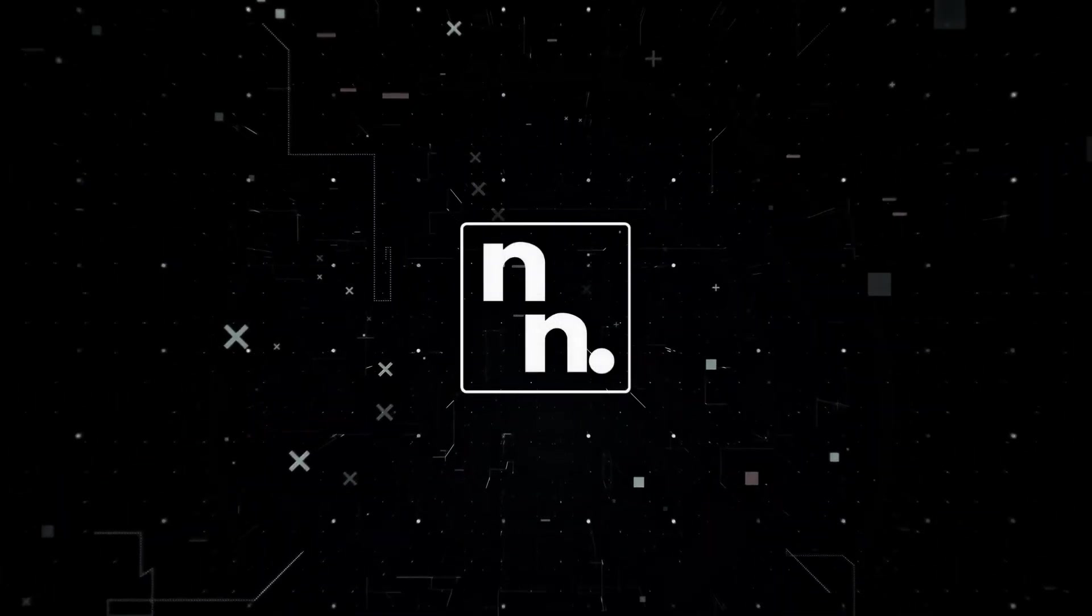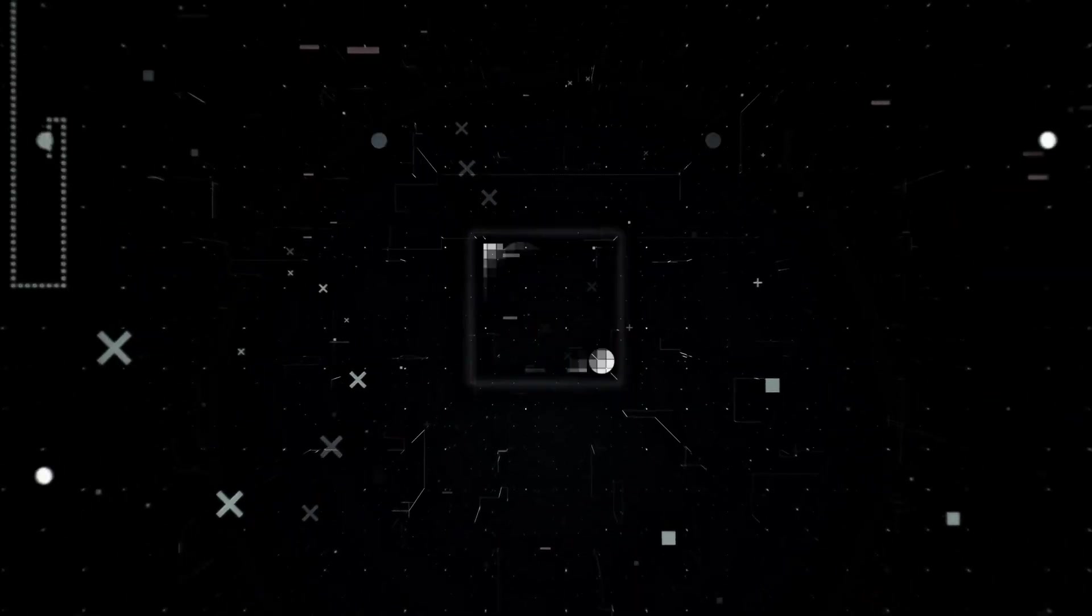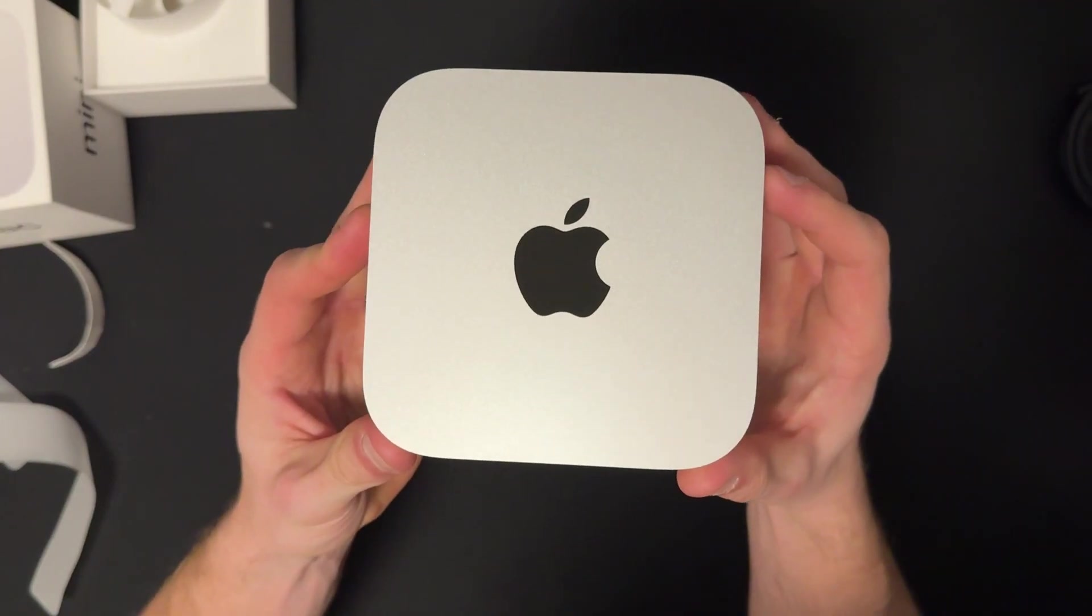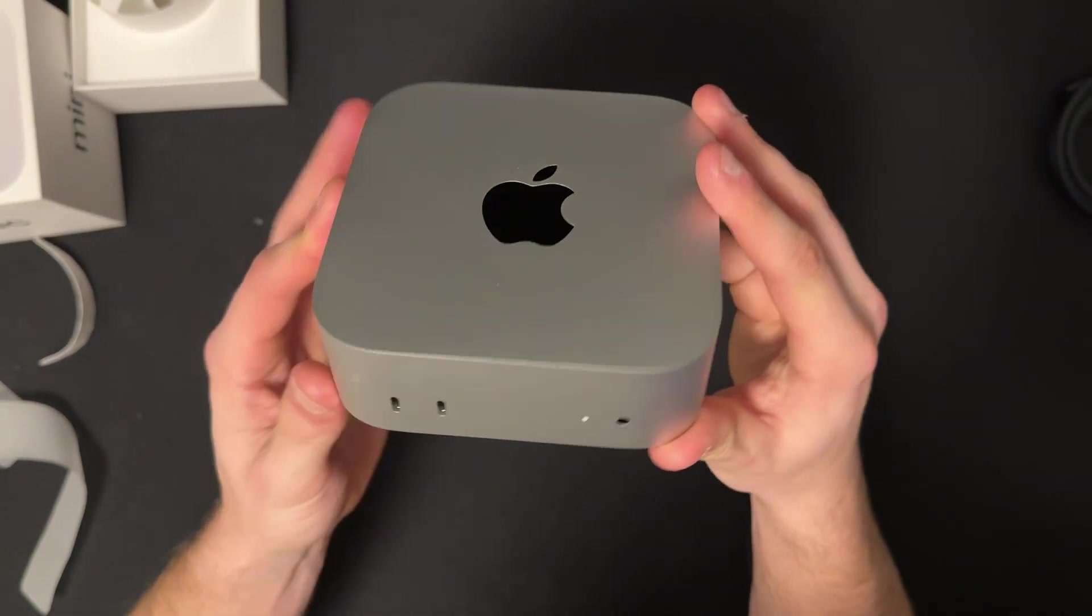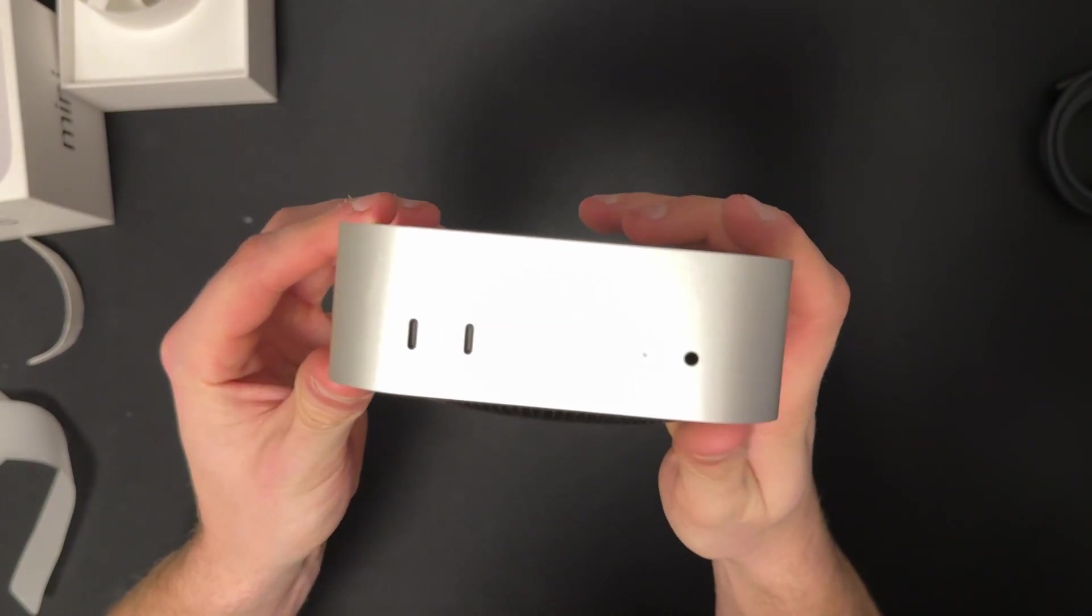In today's video I'm going to show you how to save upwards of $800 on your new Mac. Just recently I picked up the base model 256GB M4 Mac Mini with the intention of upgrading storage externally.